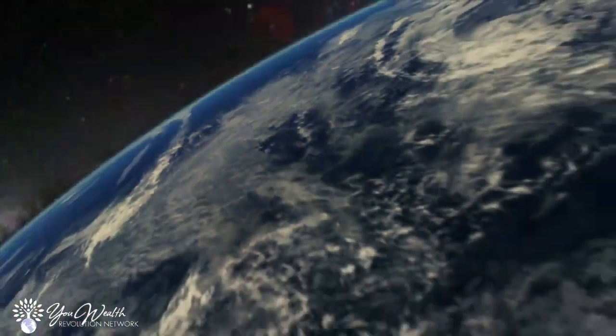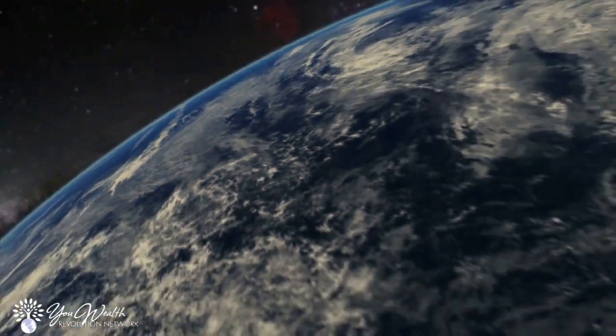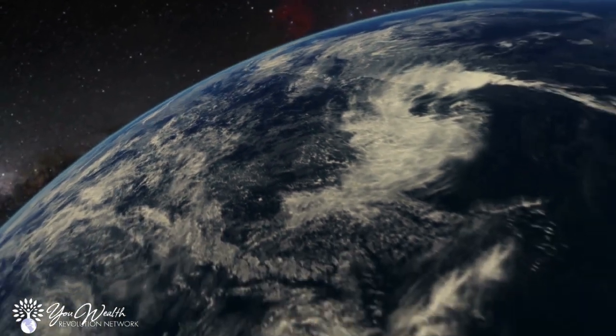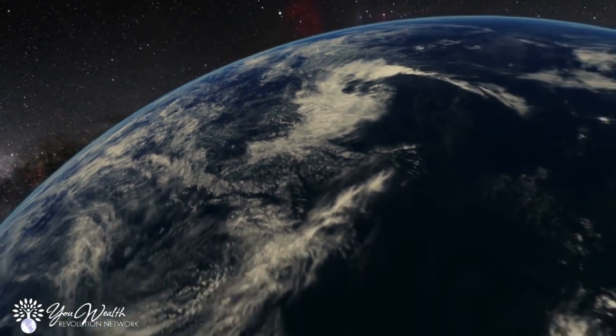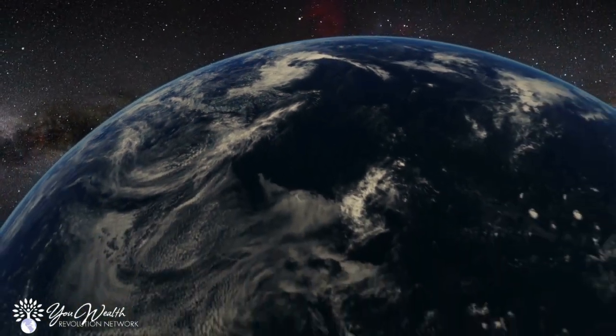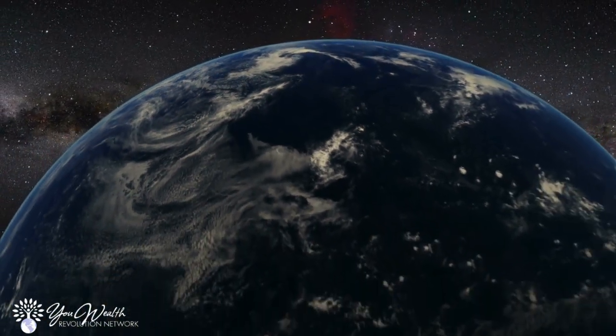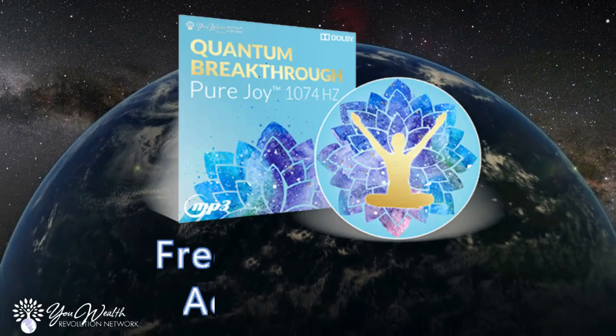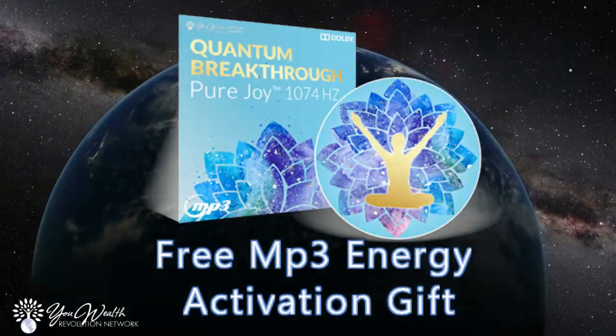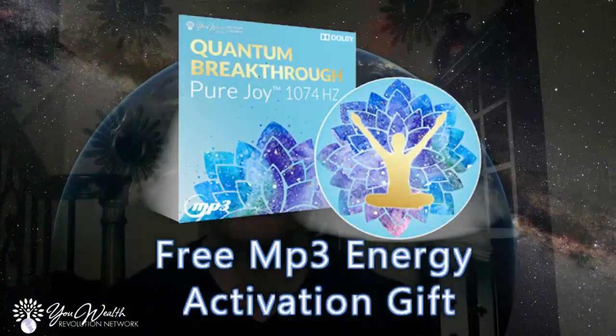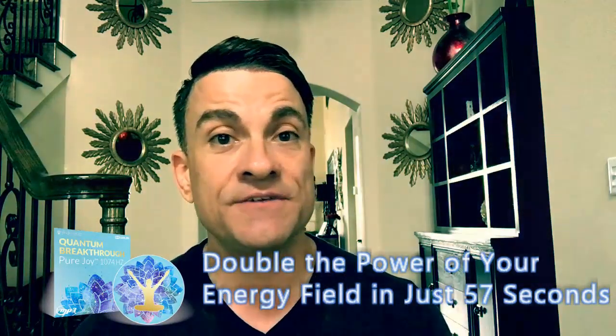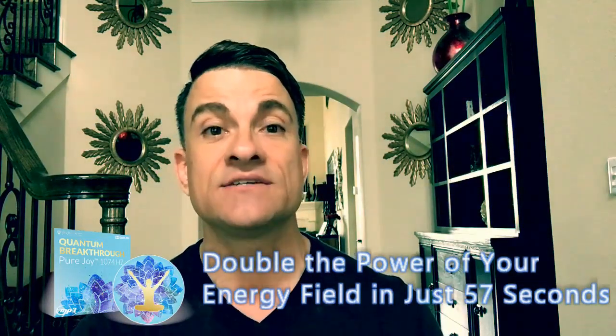If you're about to watch this amazing session that we did, then you're part of a group of humans on this planet who are ascending and moving into a higher frequency. You're not here by accident, and I'd like to offer you a special gift that will help you adjust to some of these frequencies, plug in even deeper. It's an energy activation MP3 that will double the power of your energy field in less than 57 seconds.